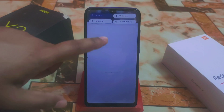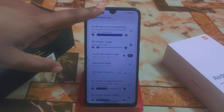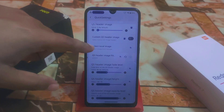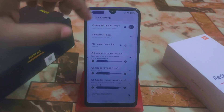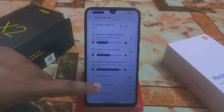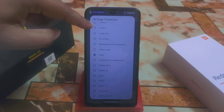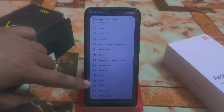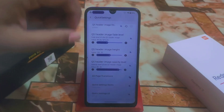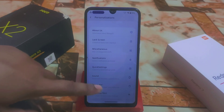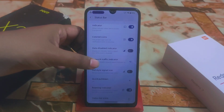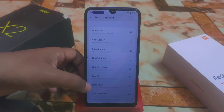This is the header image — if you don't need it, just turn it off and it's gone. You can select local images, set header image filtering color, fade level, image height, and opacity. QS space transitions include fade, cube in, cube out, accordion, zoom in, zoom out — whichever you need. We also have tile styles: outline, two-tone. And in the status bar we have a battery bar along with all the usual customization options.